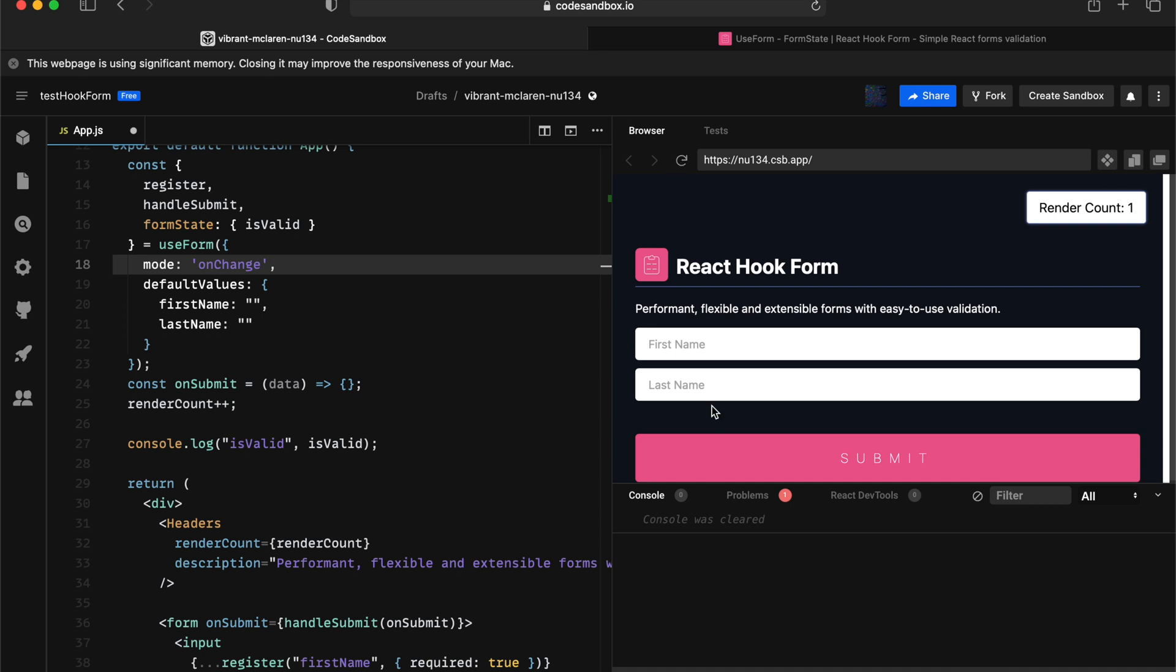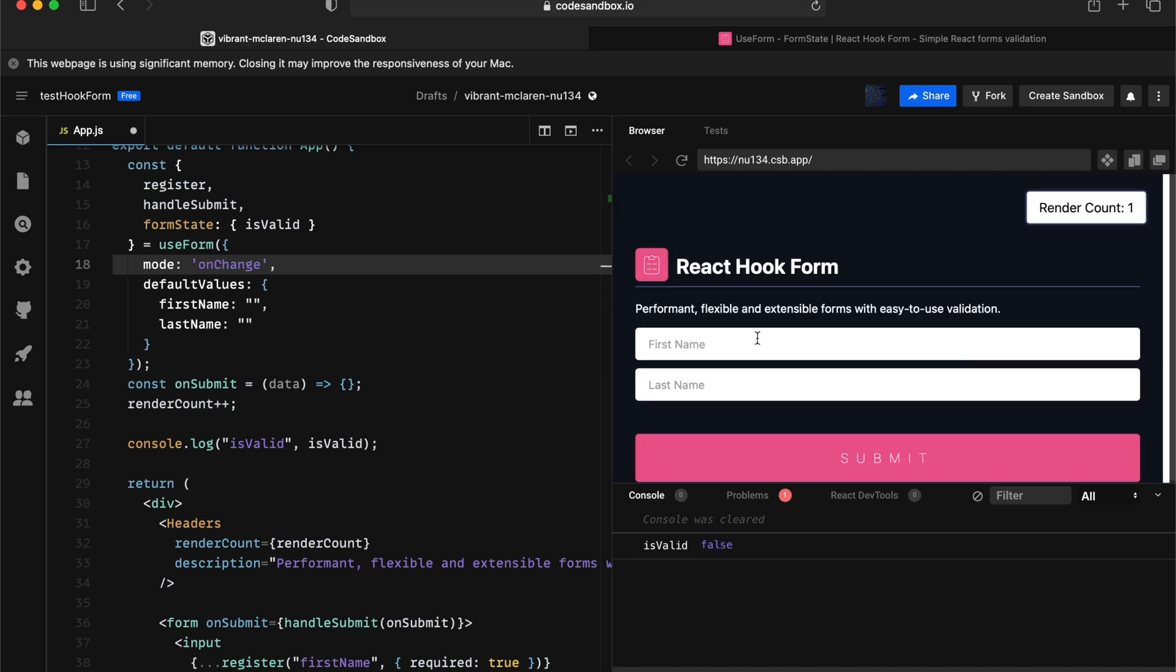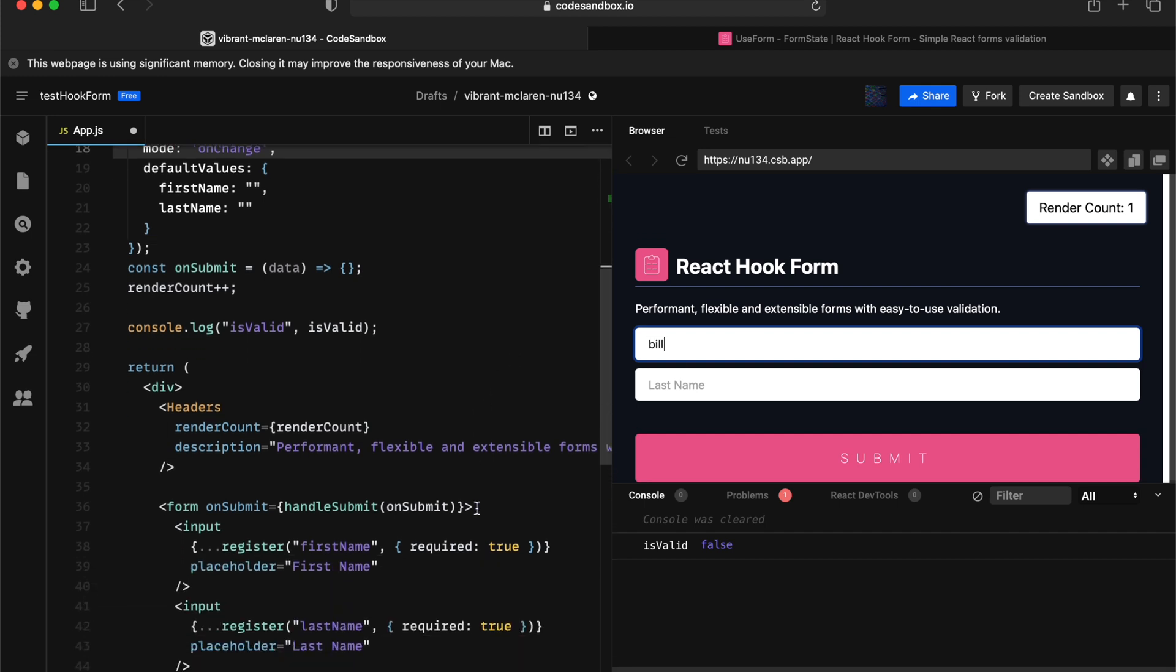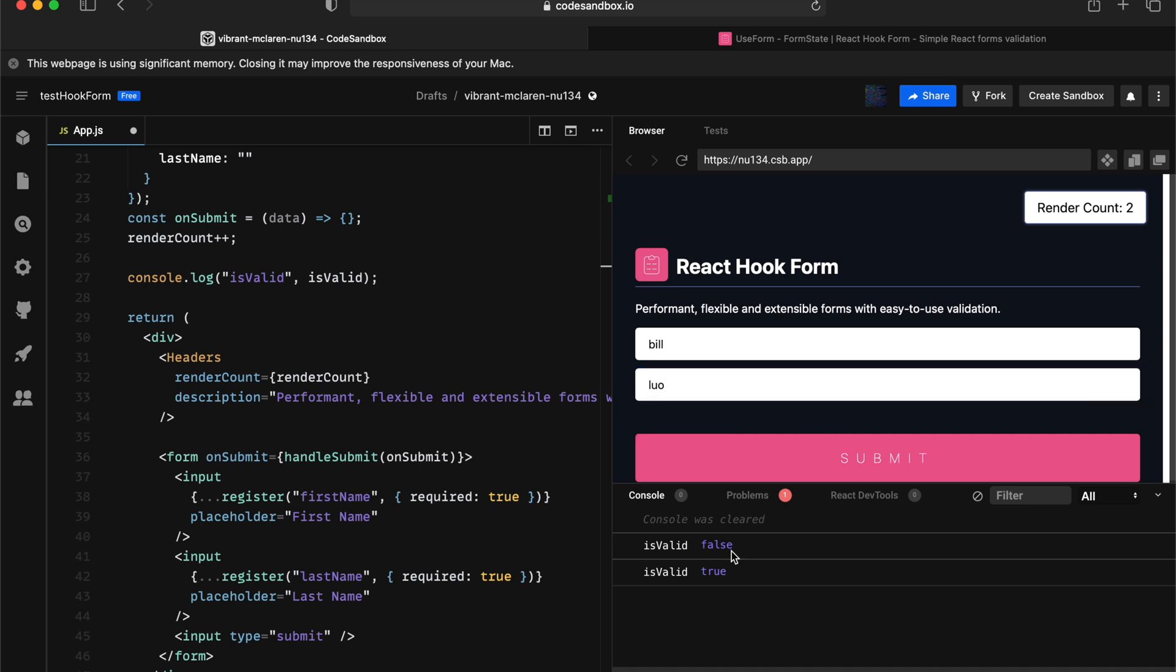Now let's test this. So in this case, it's valid starts with false. And if I provide the first input with some value, the form is still invalid because the second input hasn't been validated. So now until I actually provide something for the second input, then it's valid becomes true.